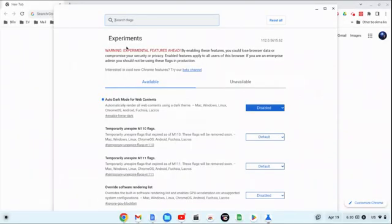Enabled features apply to all users of this browser. If you are an enterprise admin, you should not be using these flags in production. Now, there are some very important tools at the very top of this screen. One is the 'Reset All' button. If you turn some of these on and they muck up your system to the point it's unusable, just click Reset All. It's also possible to muck up your system so bad that Chrome detects a continuous loop and will automatically reset all your flags back to default.